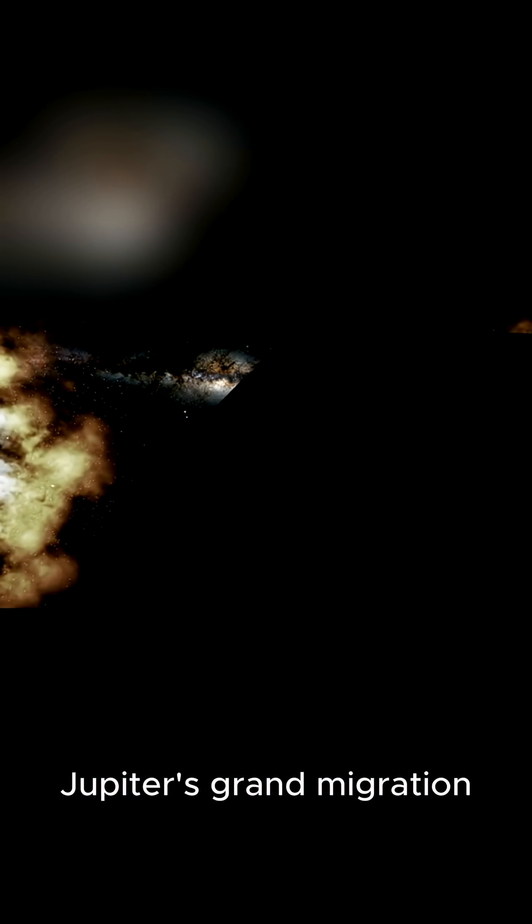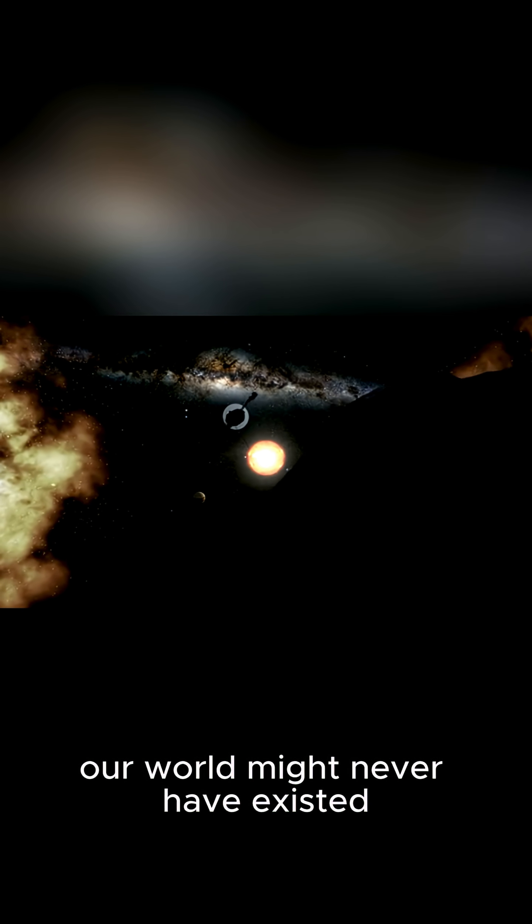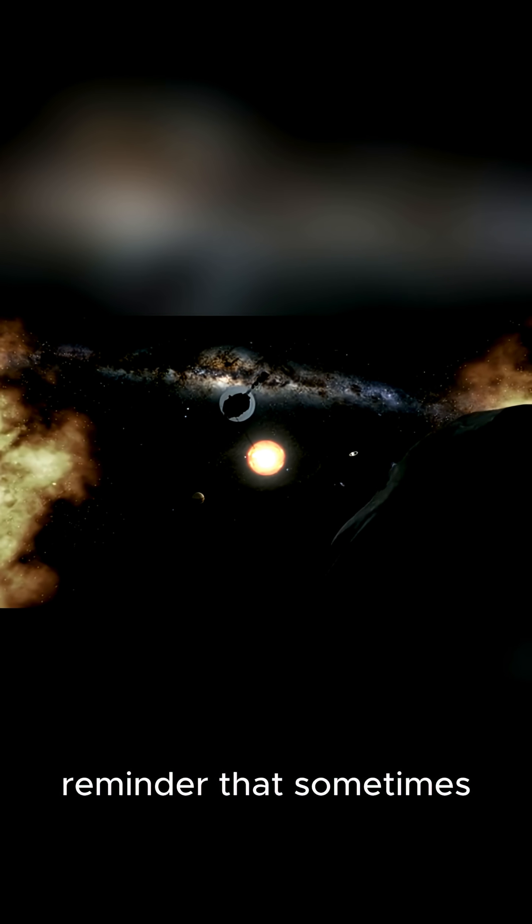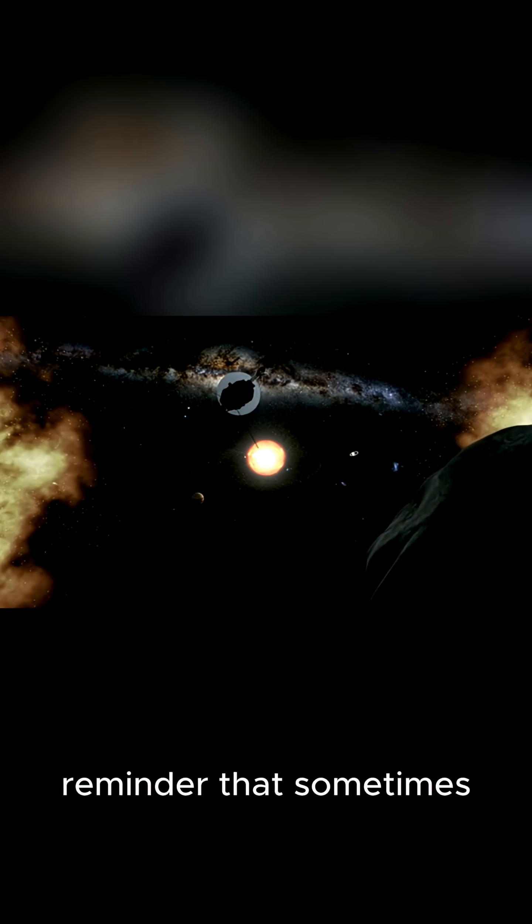Without Jupiter's grand migration, our world might never have existed. It's a powerful reminder that sometimes, emptiness is just another word for opportunity.